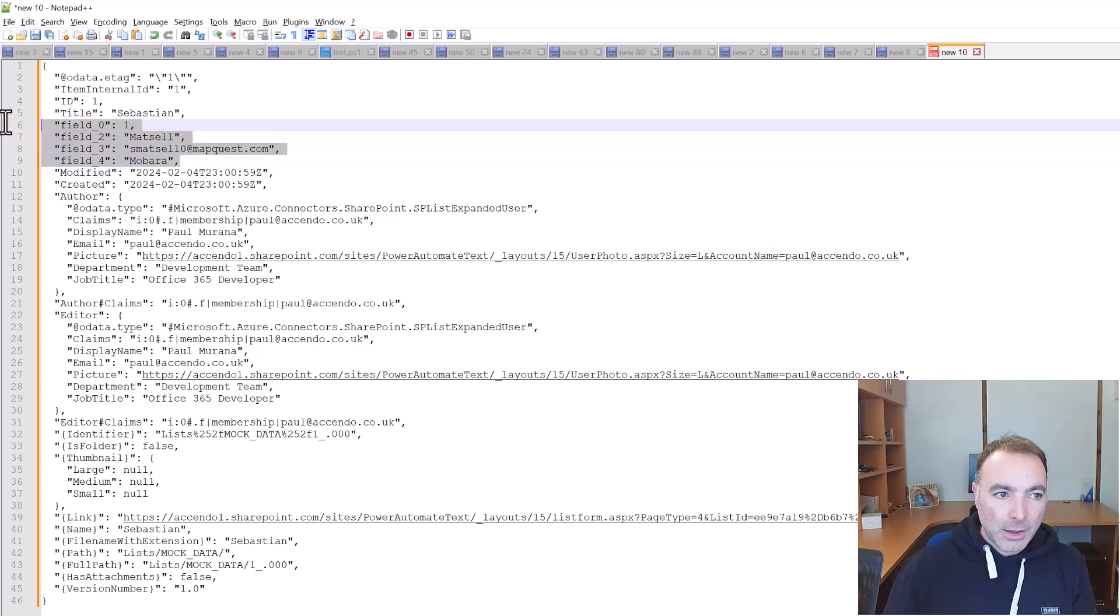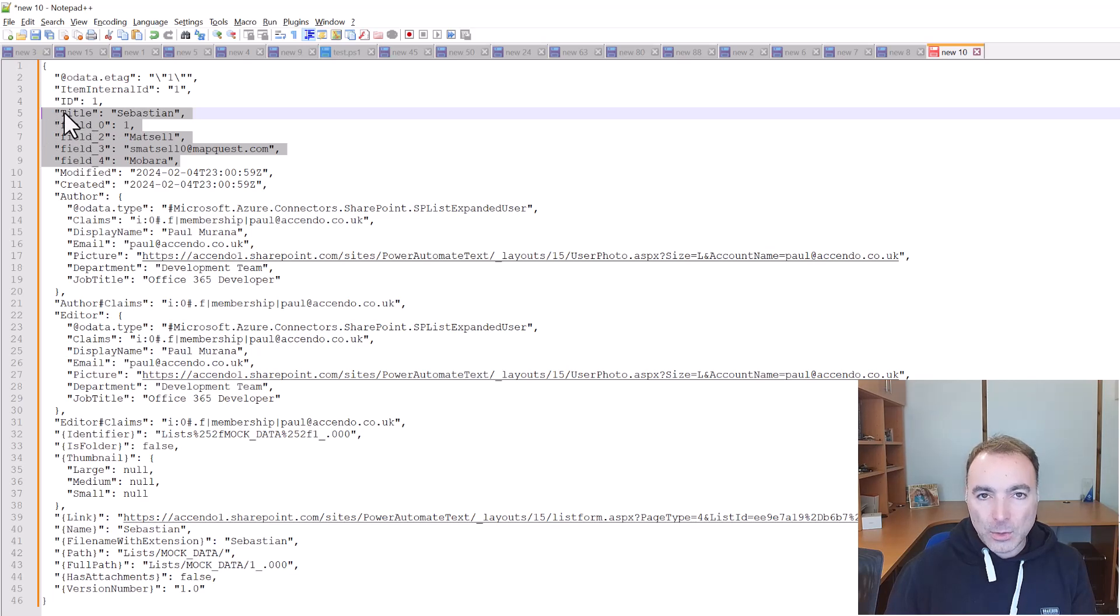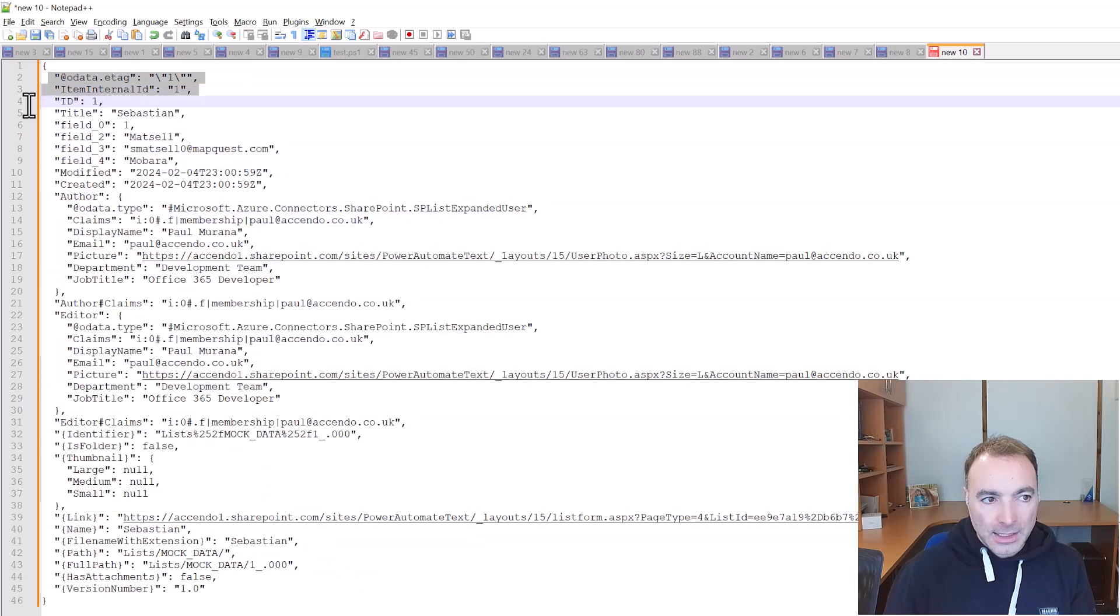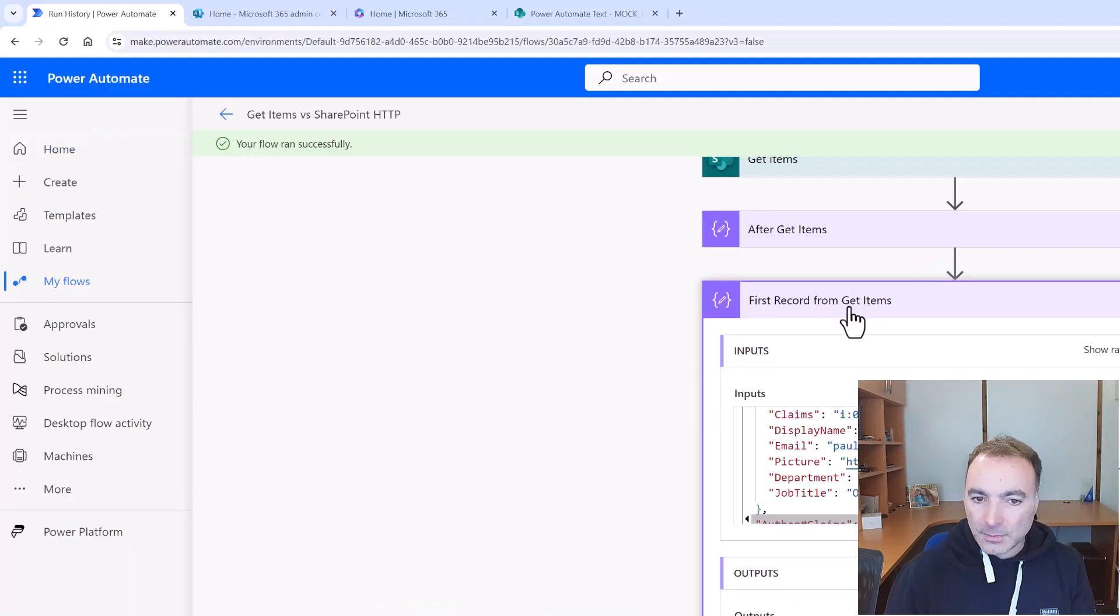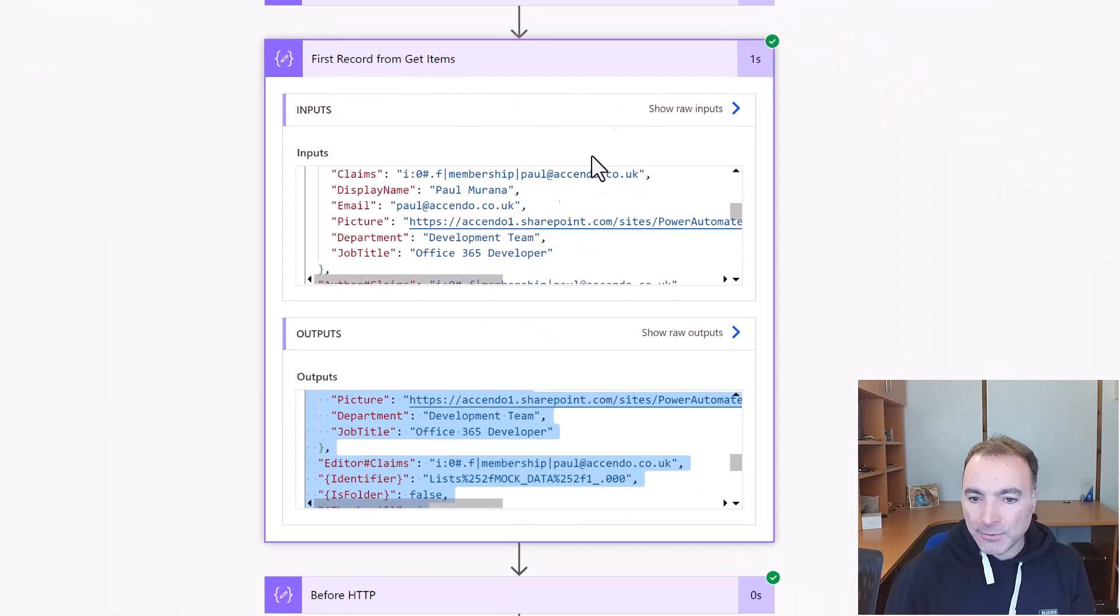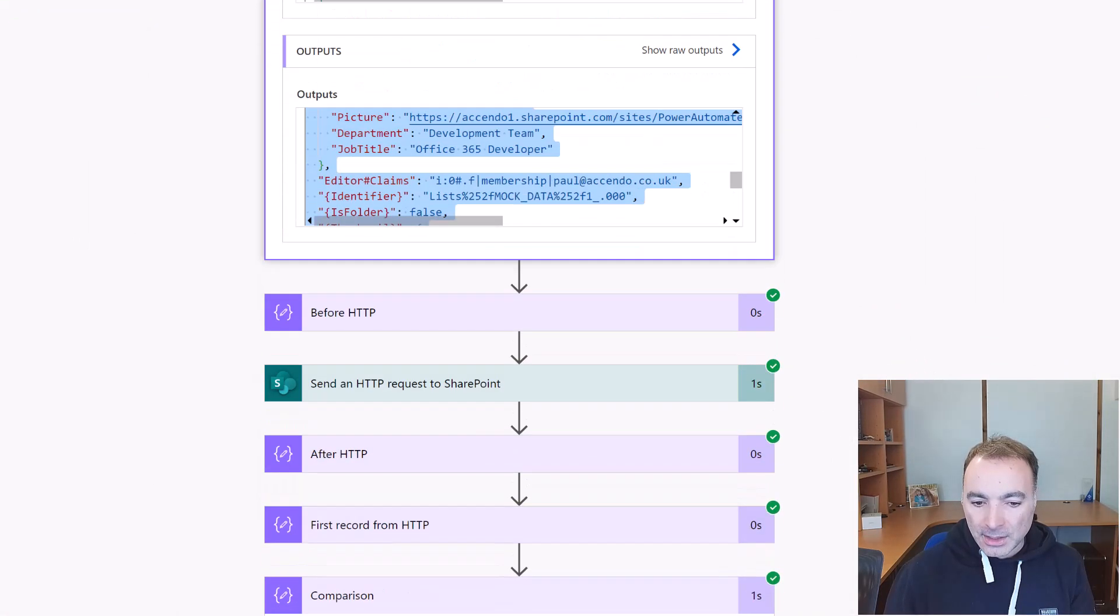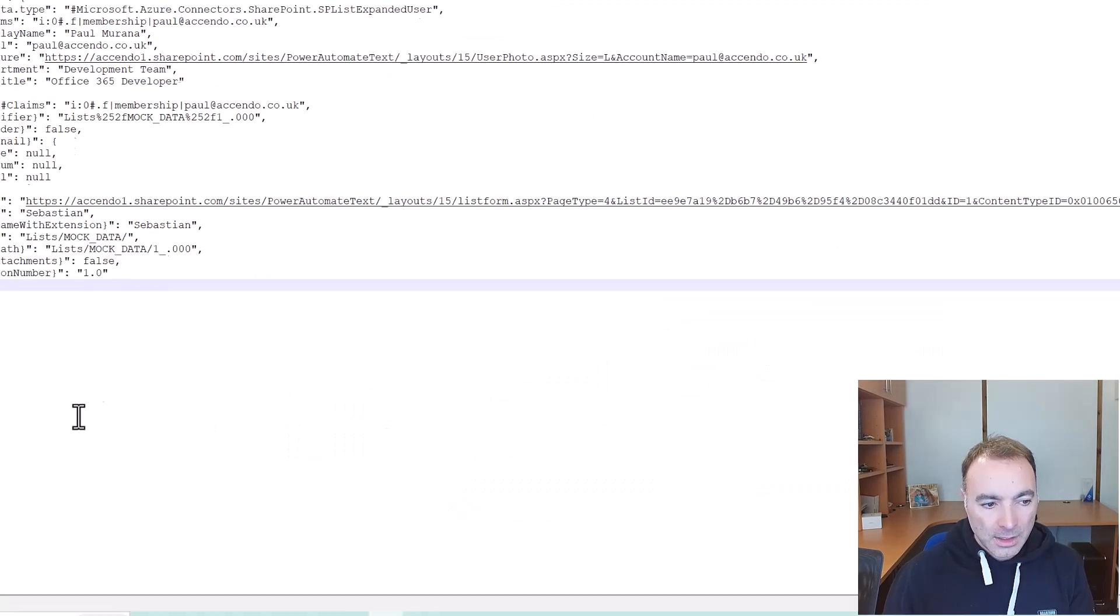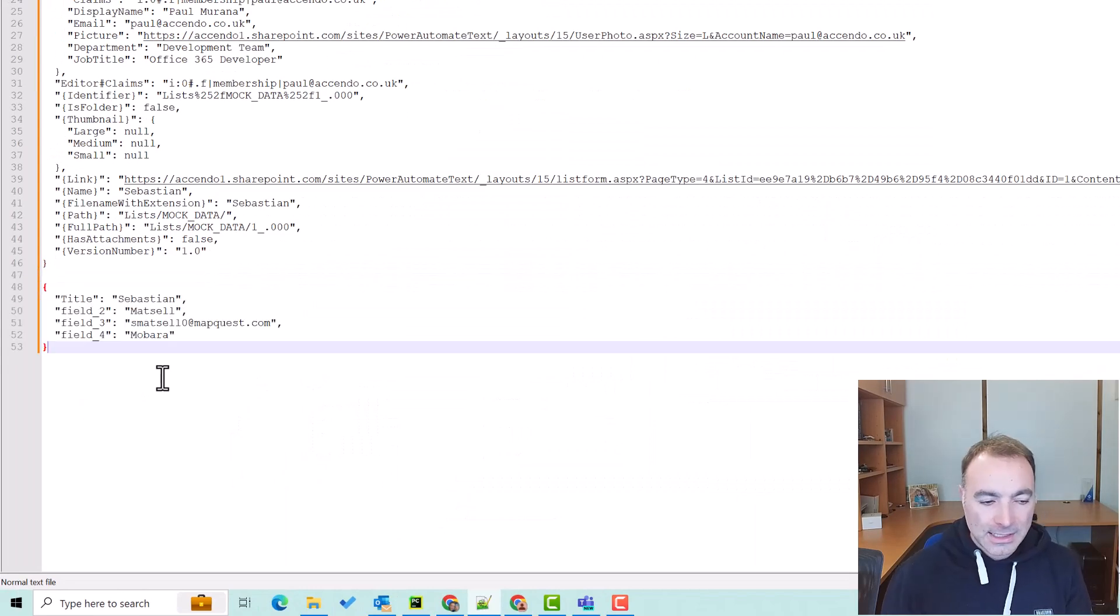Now oftentimes when you're manipulating data or doing lookups this is all you want. The rest that's come out, and that is all metadata, and that is because the get items action requests full metadata. If we have a look at the first record from the HTTP action, the only thing it brings back is exactly the fields that we've requested.